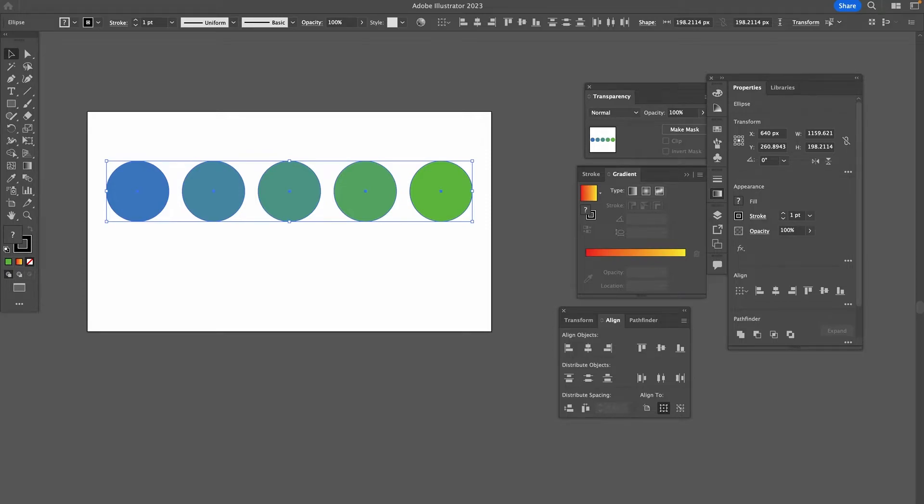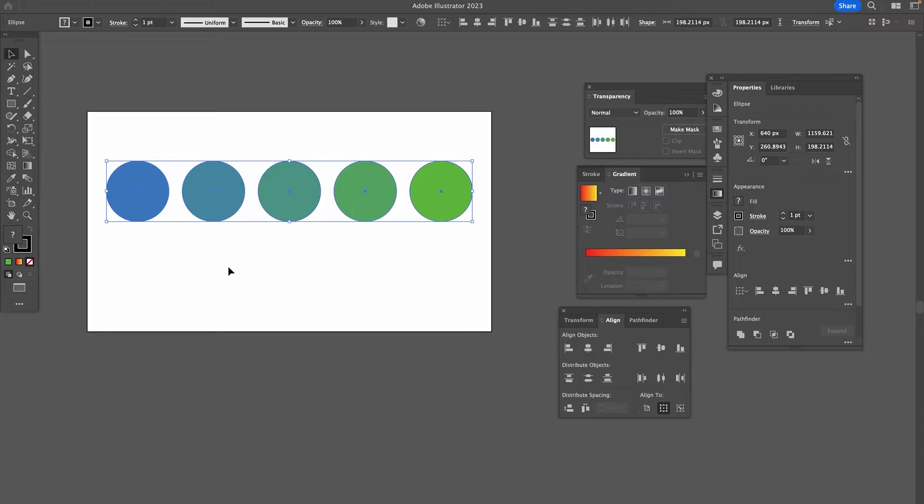Obviously we don't need five circles for that, we could also just have two circles with different colors and we could blend it like that, no problem. And that was method number one to blend colors in Illustrator.